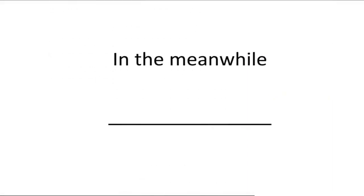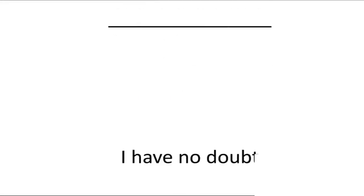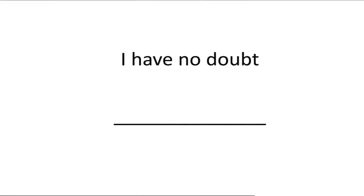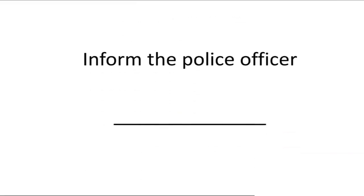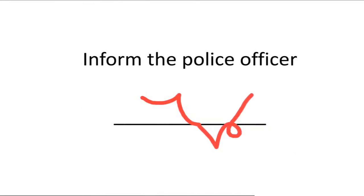In the meanwhile: in the mean and for the while L only. Completed. I have no doubt. Inform. The police officer: A P porter is for the officer.